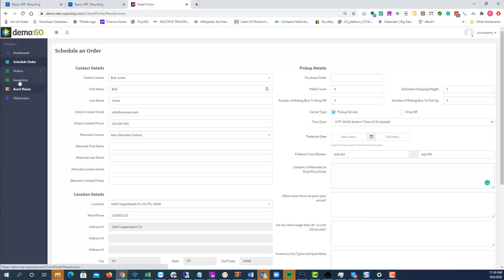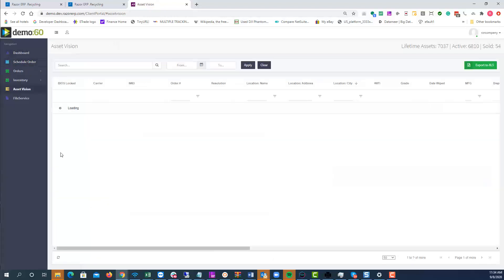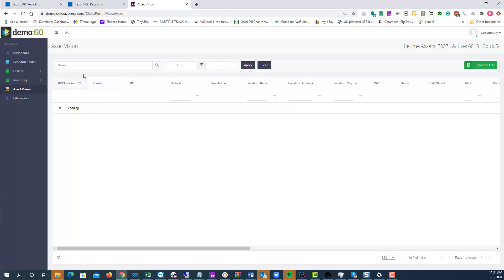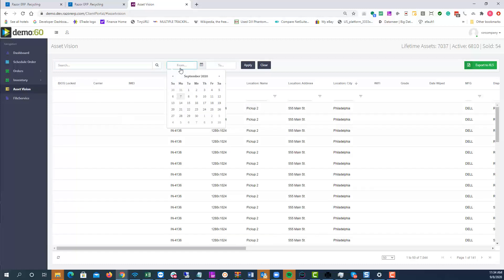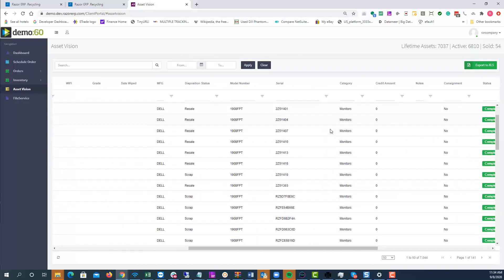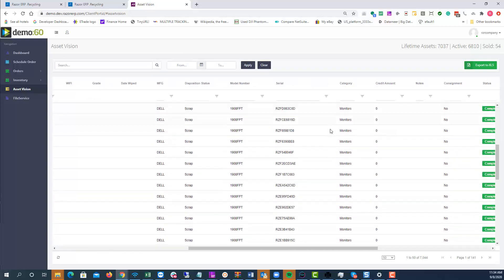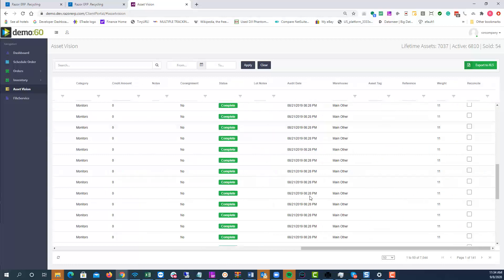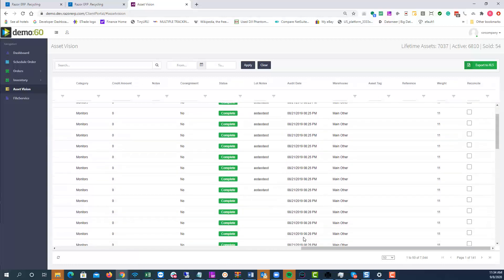Under Asset Vision, this is the page that has the additional options like Carrier that we enabled. They could search all items, select specific dates the items were audited, and then export to Excel. This gives the client the ability to self-service their account without having to contact the sales rep every time.